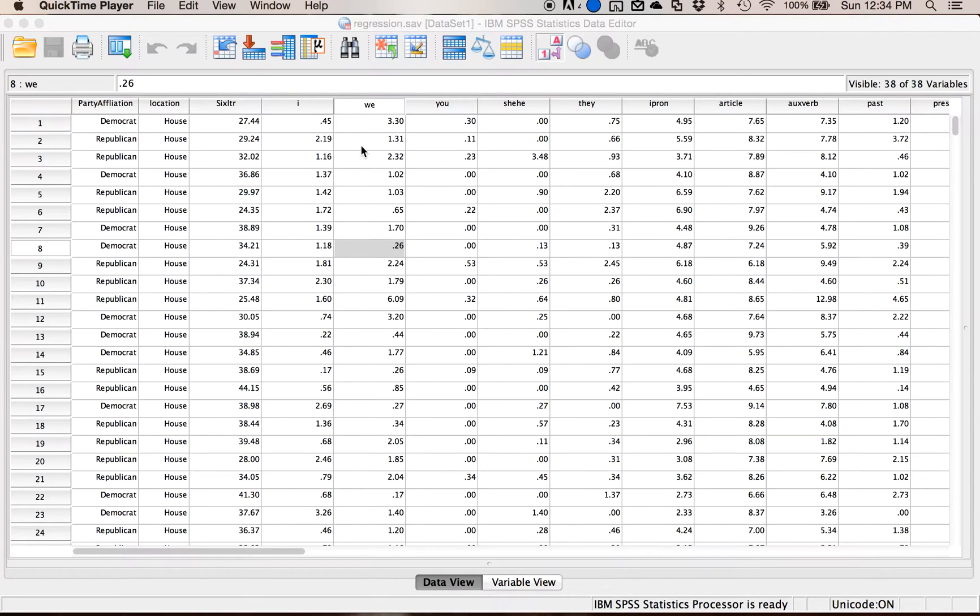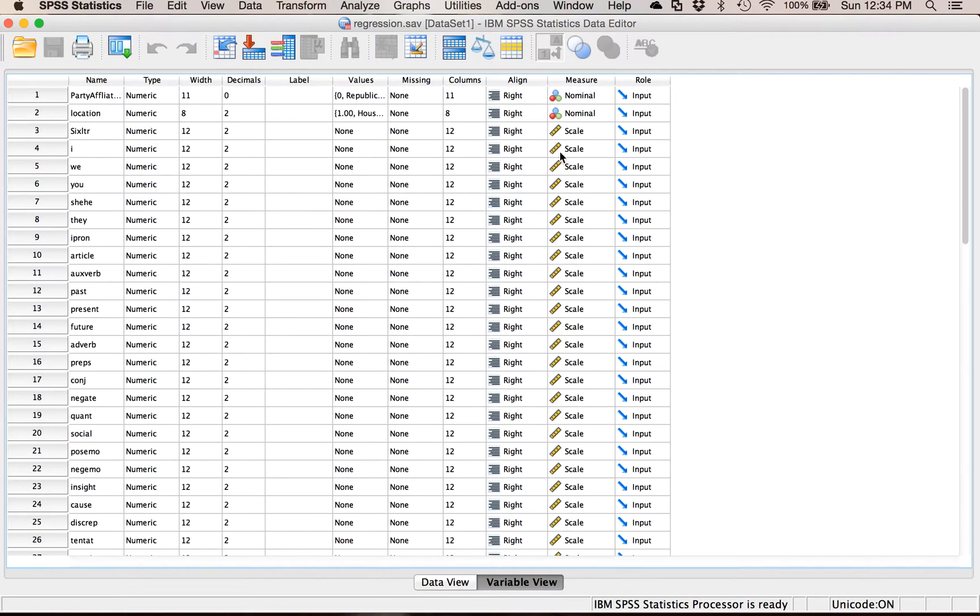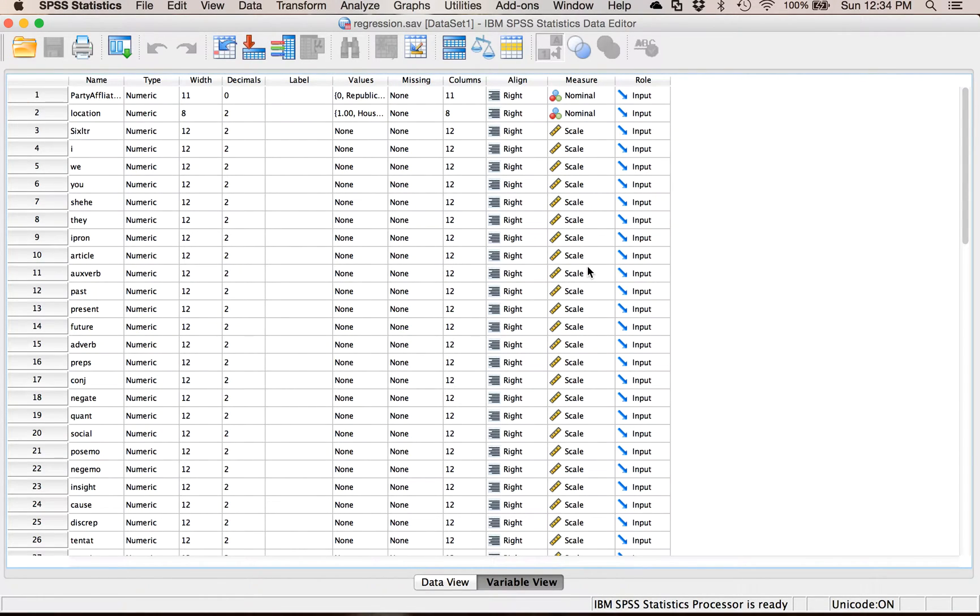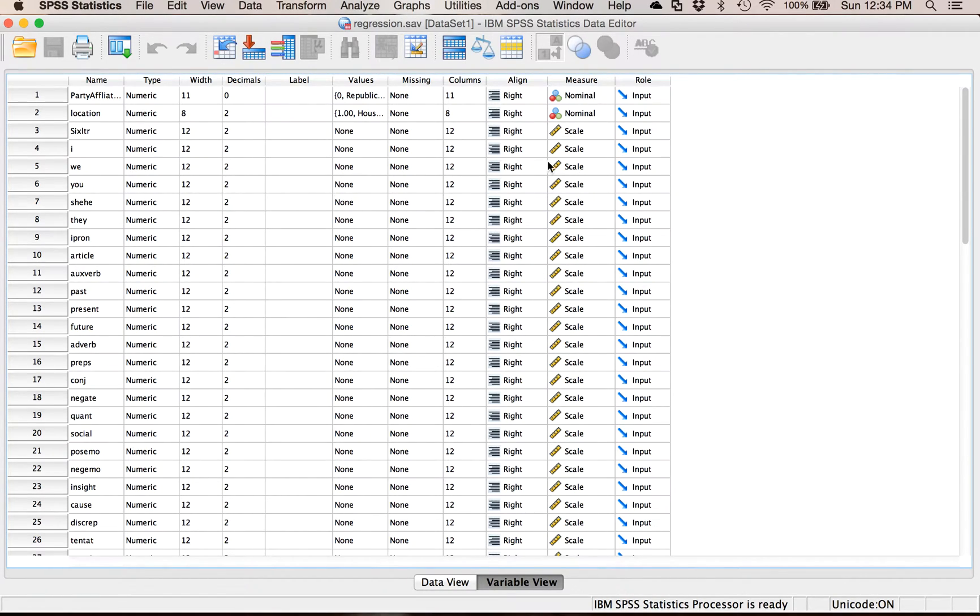To do scatter plots you need two continuous variables. One thing you can check in variable view is that you have at least two things listed as scale. If they aren't listed as scale, it's not going to let you do the line of best fit because sometimes chart builder can be confusing. It's often because of this measure column. If it's not the right measure it won't let you run it.